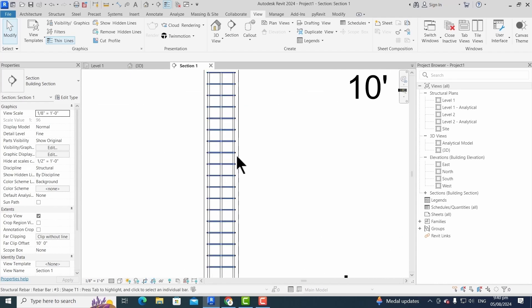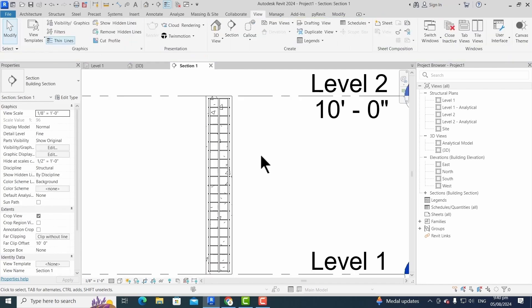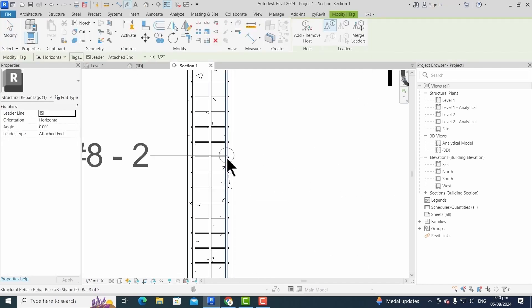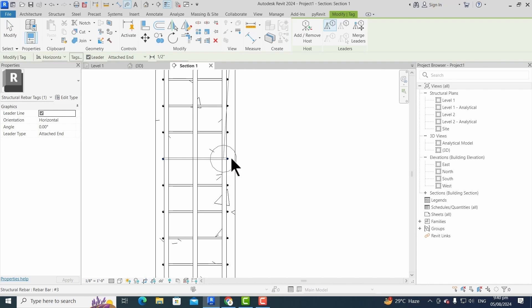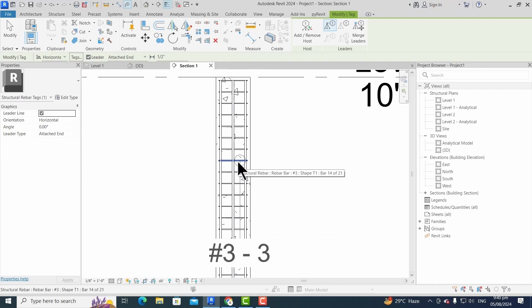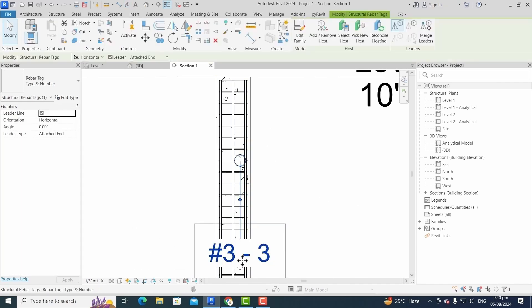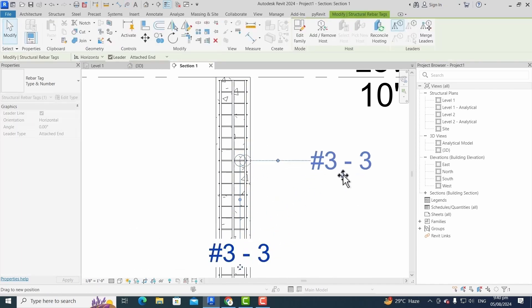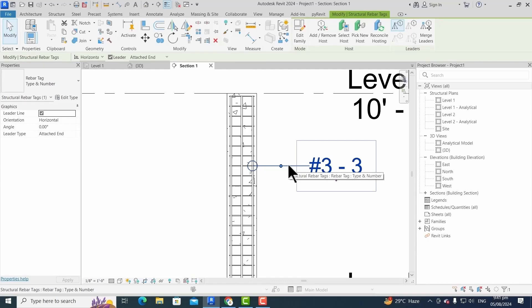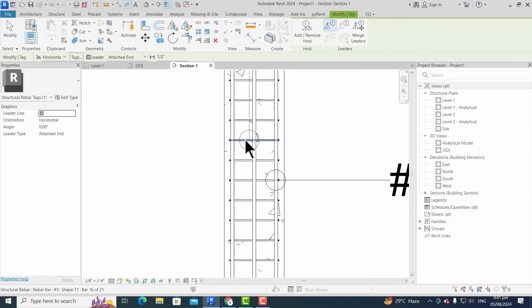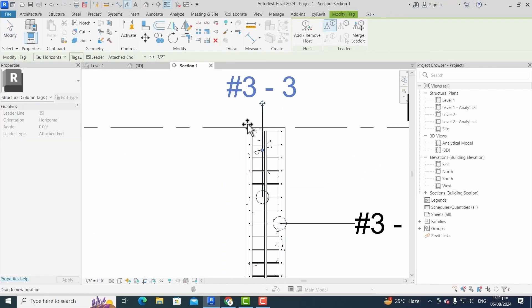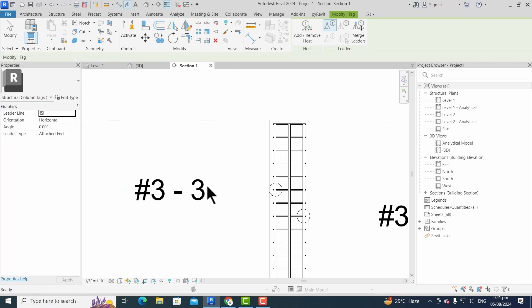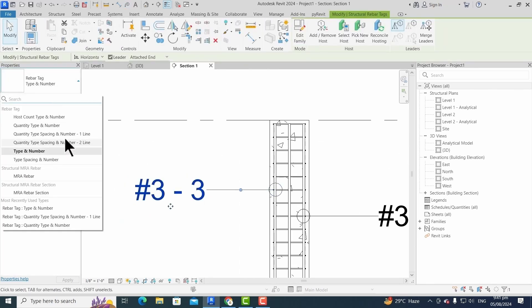We can modify the properties of the rebar from the properties panel. For tagging, we use the command TG and then simply click on the element that we want to be tagged. We repeat the same procedure for the stirrups. Then we'll modify the properties.